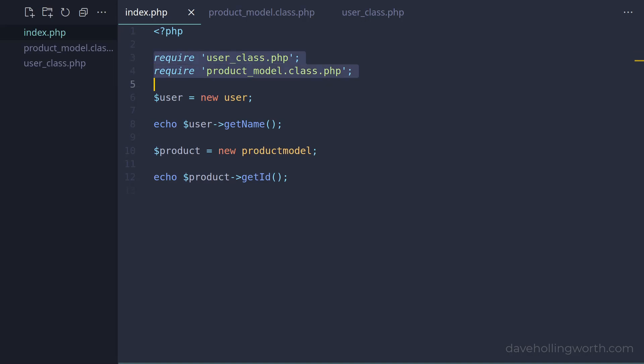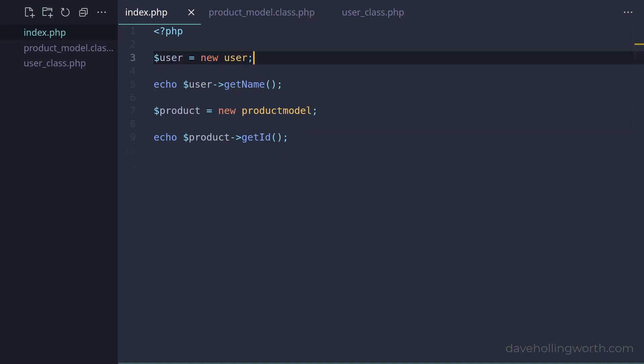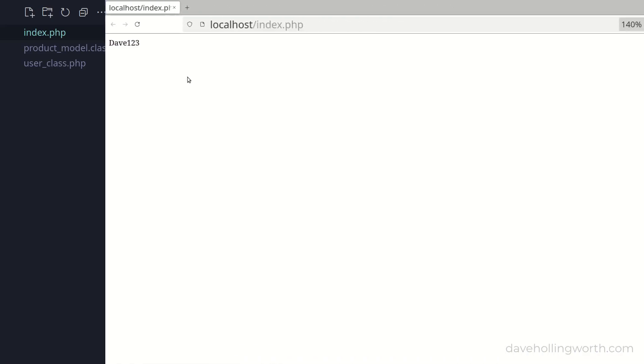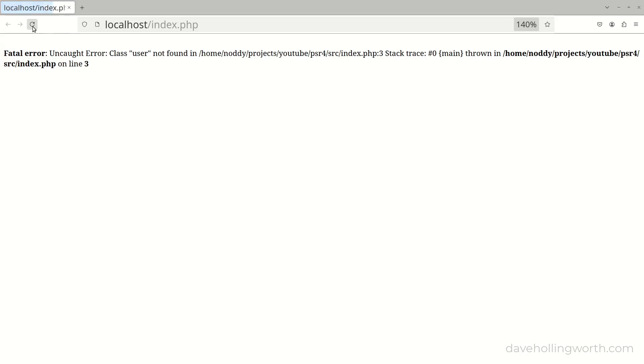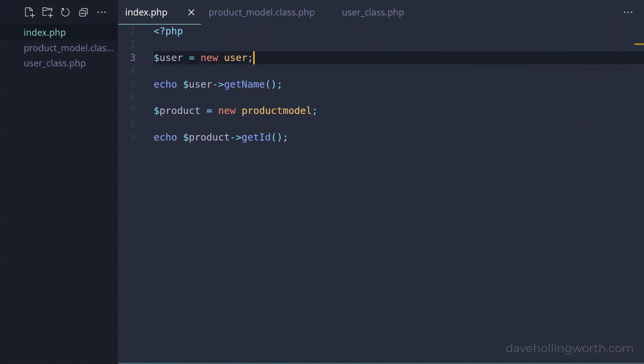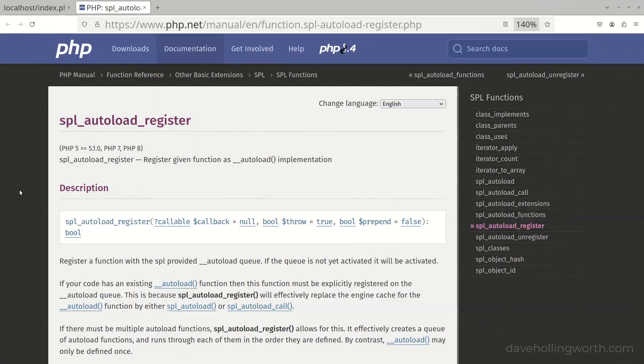So let's remove these require lines. Now when we run this, as expected we get an error - the User class wasn't found. So how do we load these files automatically? One way to do it is to use the spl_autoload_register function. This registers a function that will be called when a class isn't found.